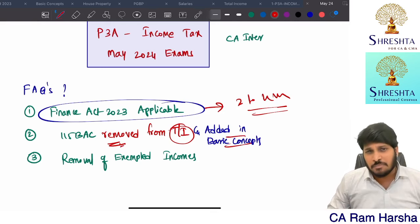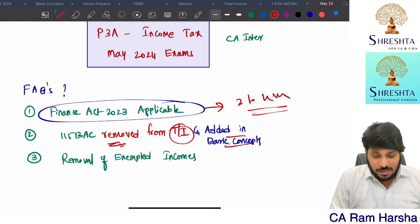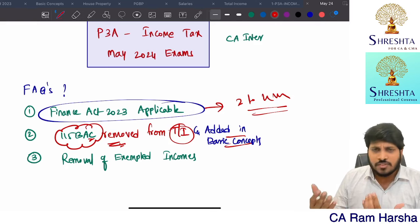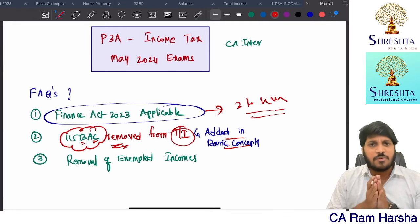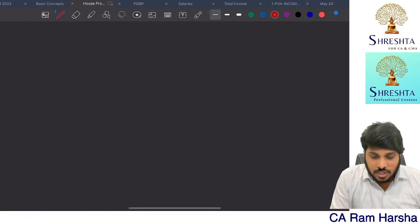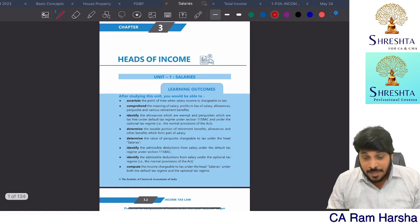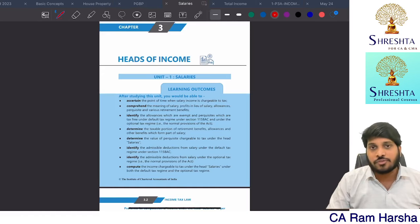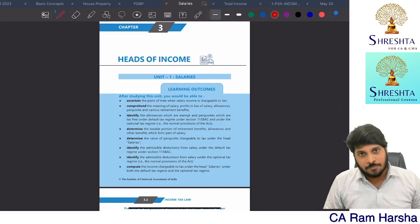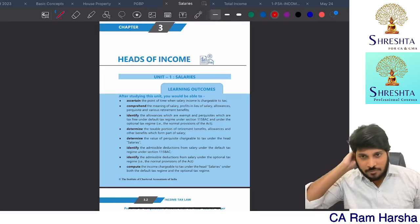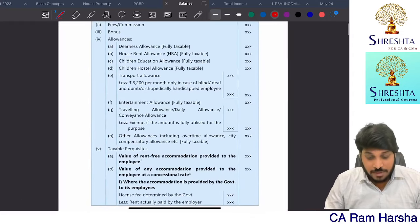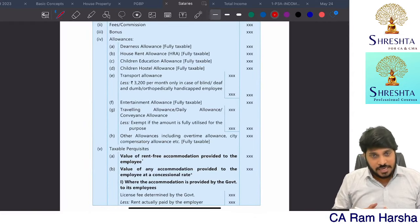115 BAC was earlier in the total income chapter; now it is removed and added in basic concepts — similar impact. The level of seriousness with which you learned 115 BAC earlier is the same level you need to prepare it now. For our registered students, wherever 115 BAC problems are given across chapters, I will make a video solving those problems and provide them free of cost in our subscription or subject-wise courses. We will add and unlock those videos in the application.